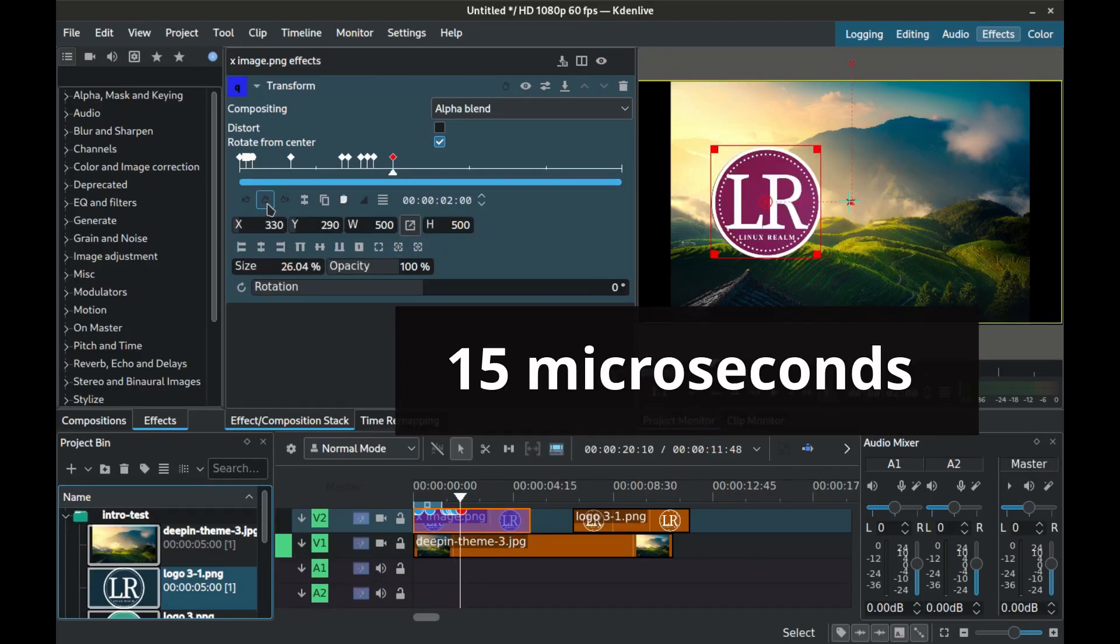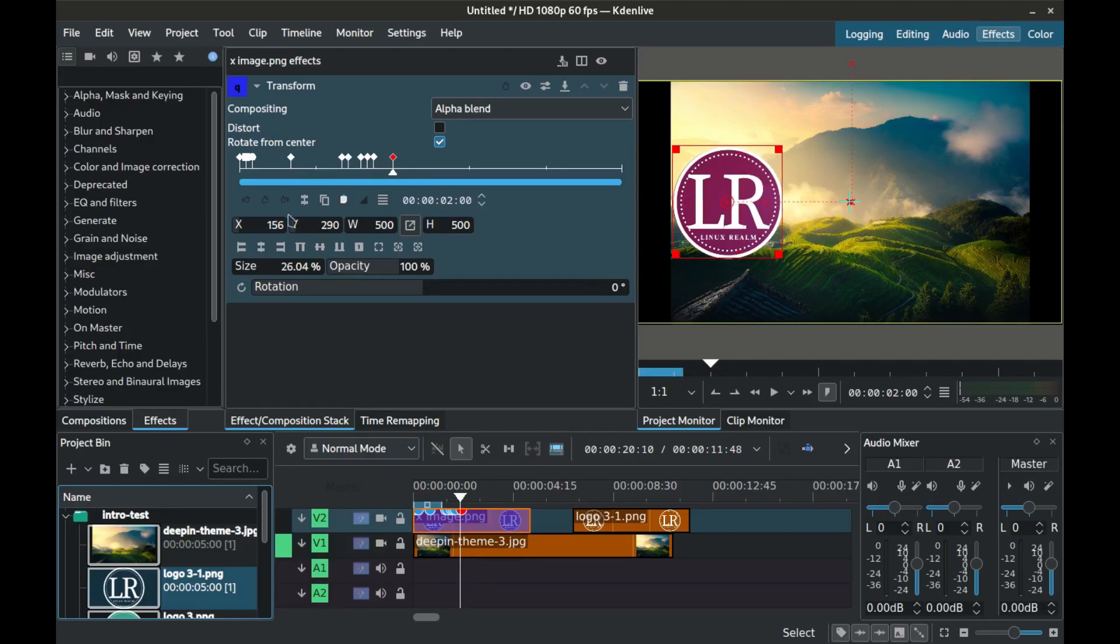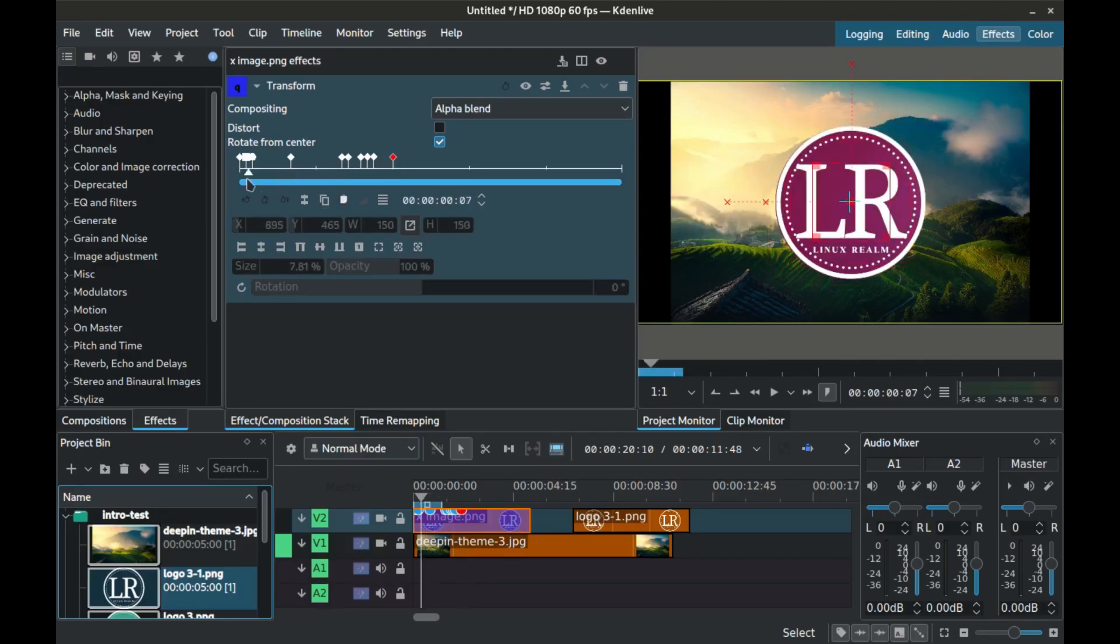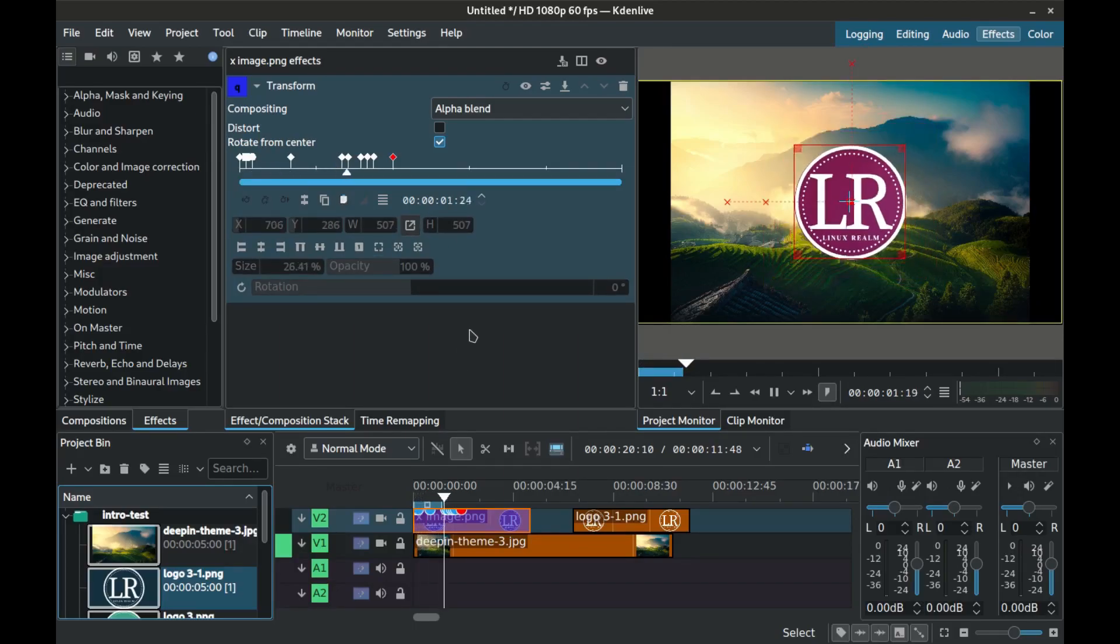Another 5 microseconds again. And finally set the size to 500 and coordinates for X to 156 and Y to 290 with interpolation still linear. Remember you can adjust the time between the keyframes to your liking.